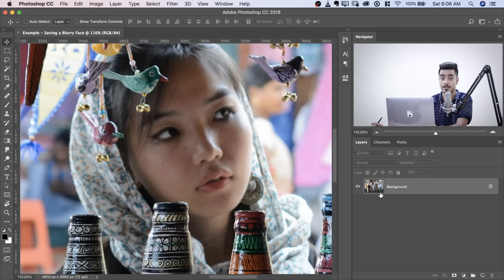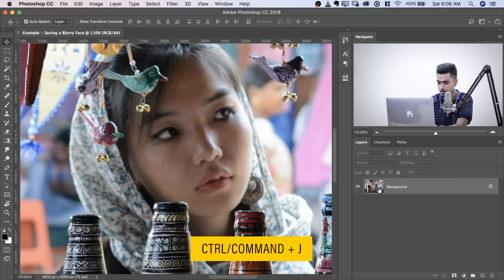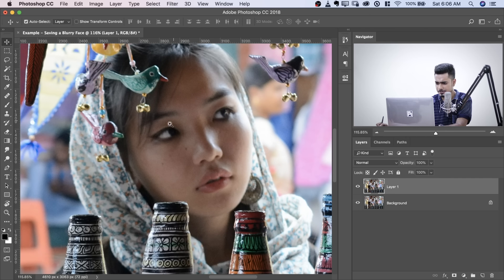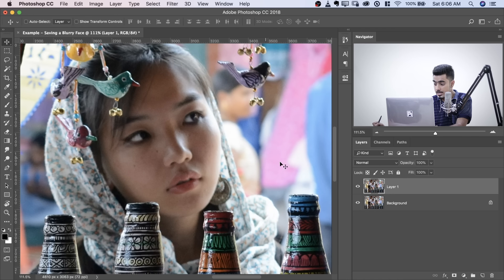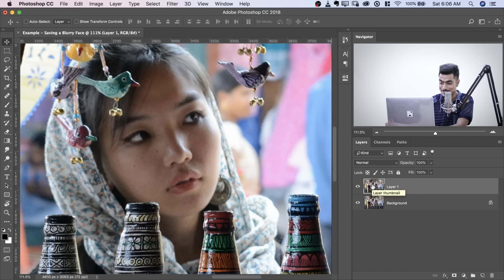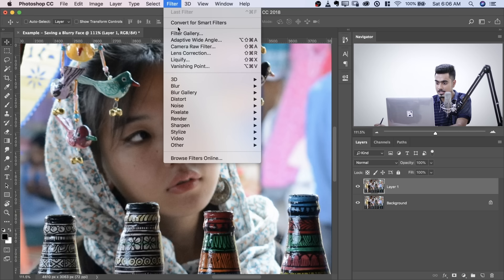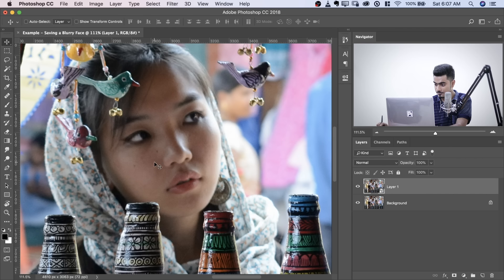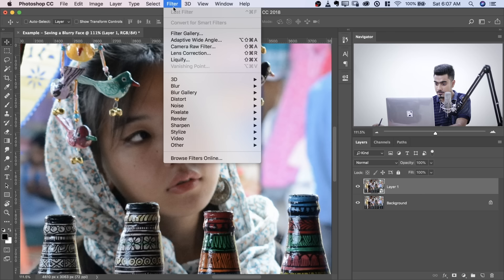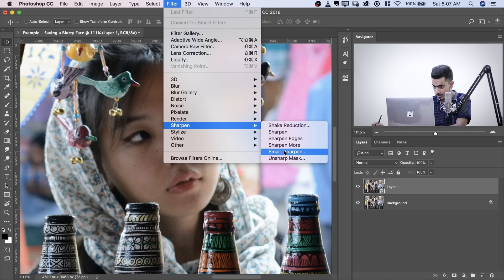First of all, let's make a copy of the background layer. Press Ctrl or Command J, and just focus on the face because everything else is in focus — the bottles and everything. Once you have made a copy, convert this into a Smart Object. To do that, go to Filter, Convert for Smart Filters, and hit OK. Now we will apply some sharpness. Why did we convert it into a Smart Object? So that we can change the values of sharpening later.